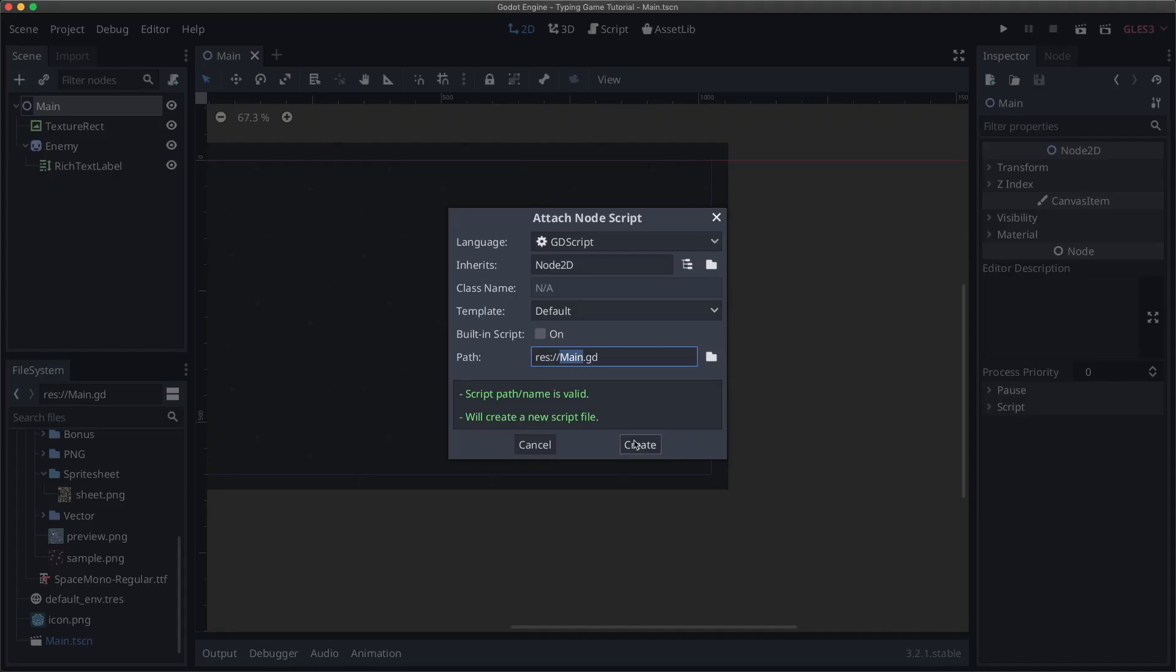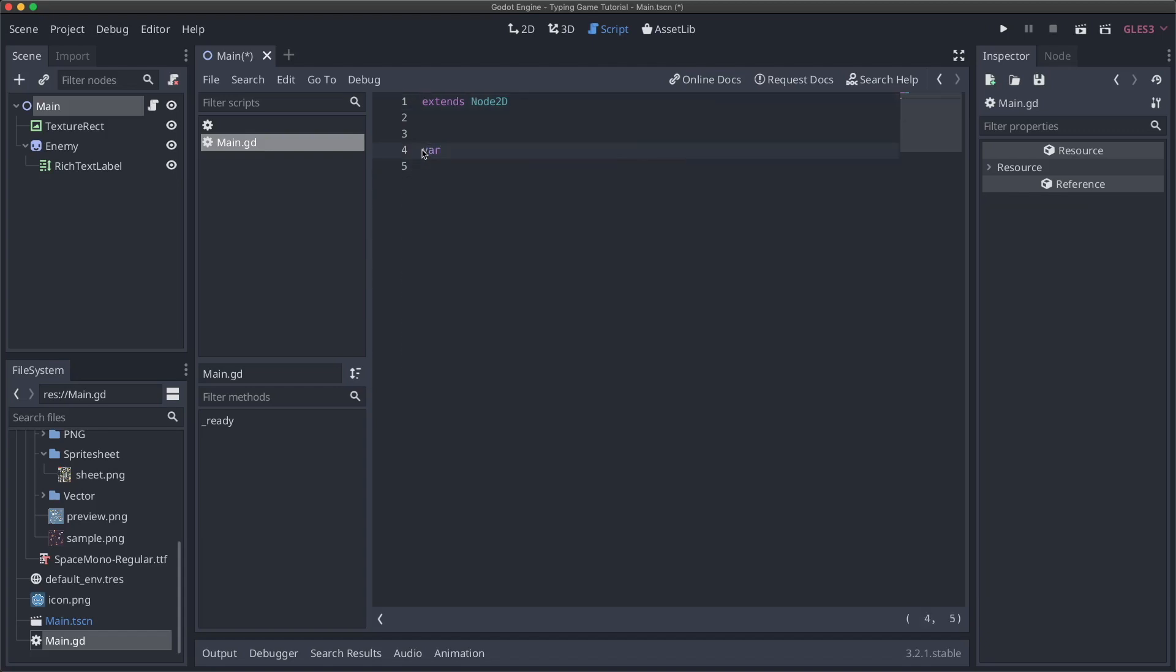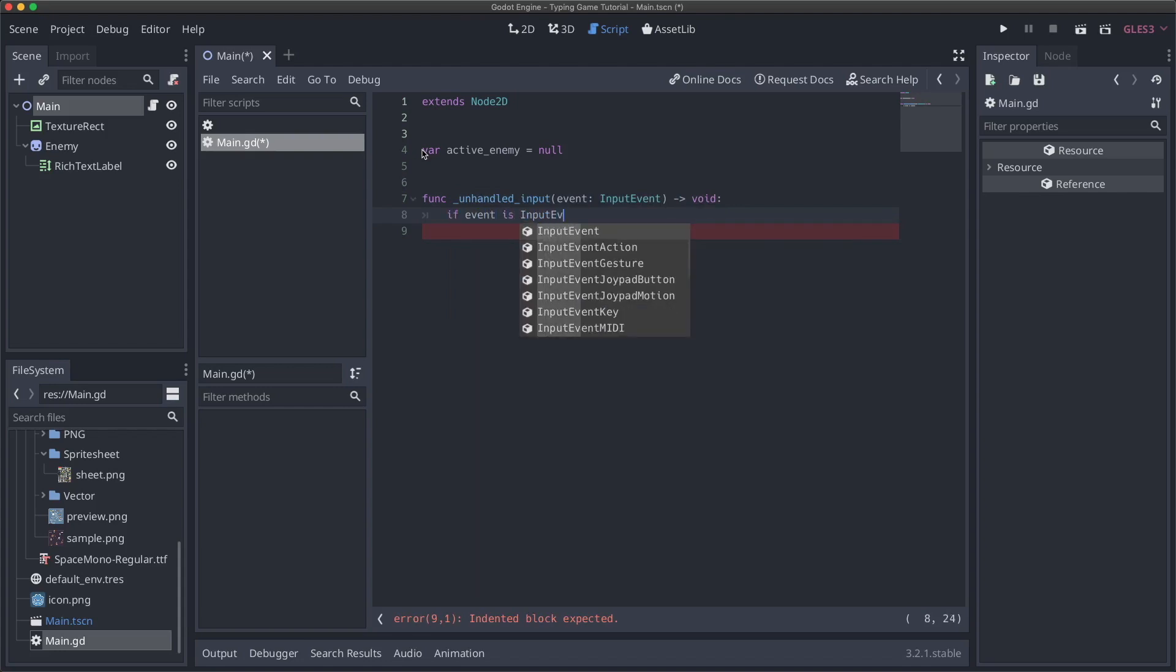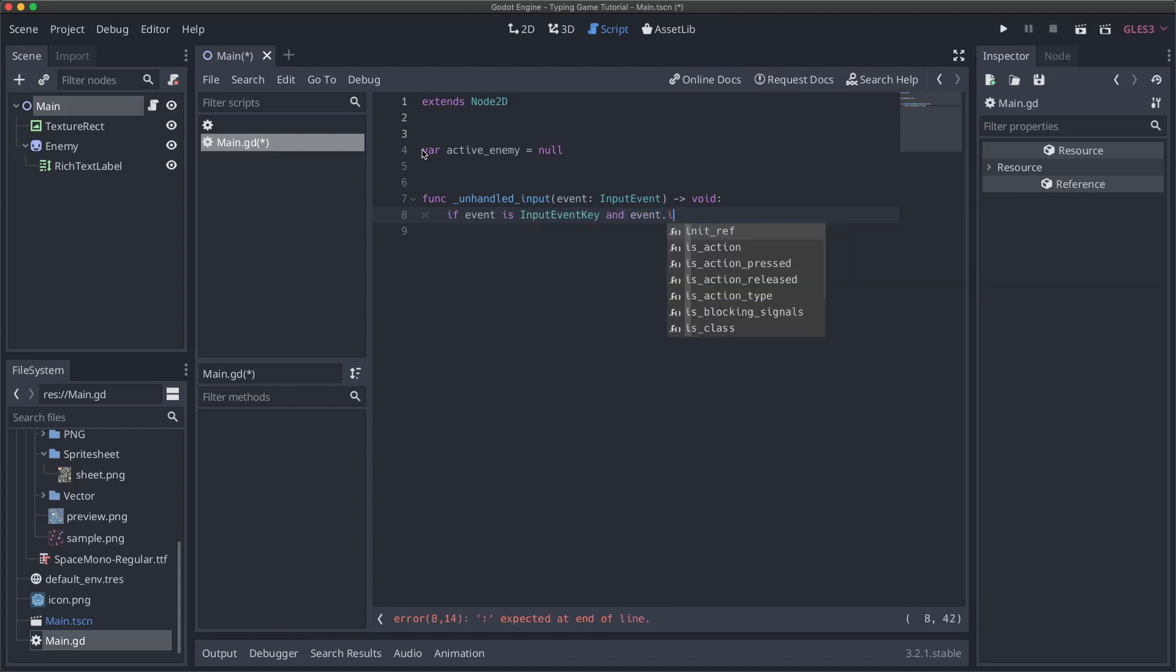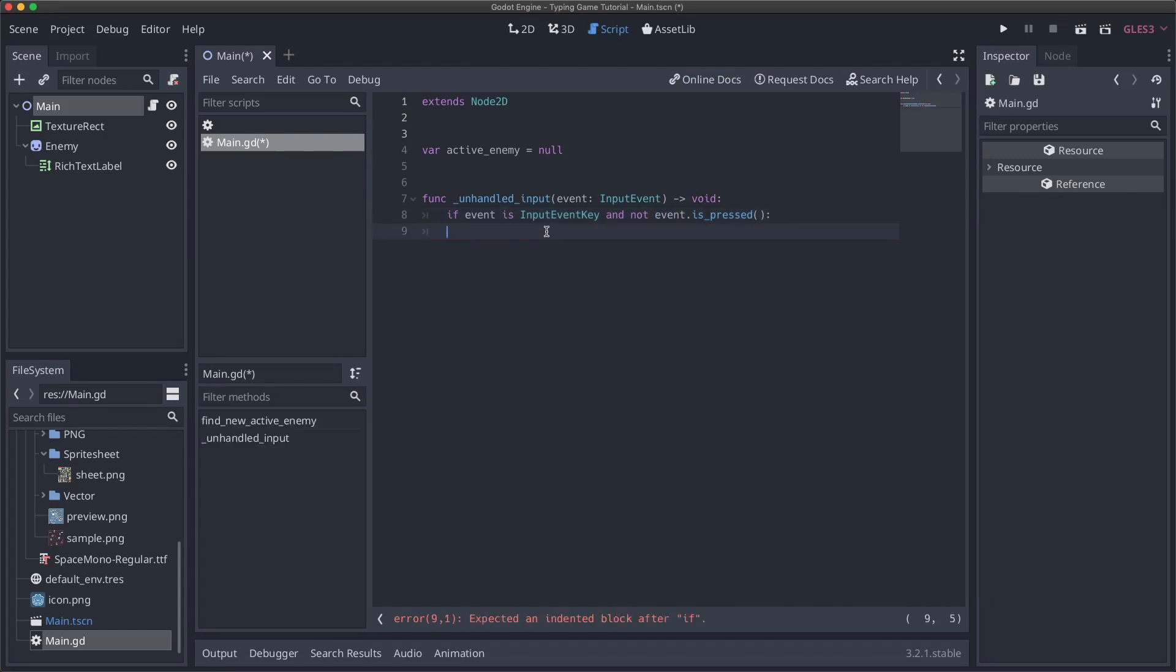So I'm going to add a script to our main scene, just called main. First thing I'm going to do here is just get a variable and references to our active enemy. So basically what this is, is once we start typing the word for a single enemy, we kind of want to lock in until the player is done with that enemy. We'll set this to null for now. And I'm also going to get the unhandled input function here. And then we're going to say if event is input event key. So only if it's a keyboard event and event dot is pressed and not pressed. So we're only going to get this when the key stroke actually goes up. So when the user releases it.